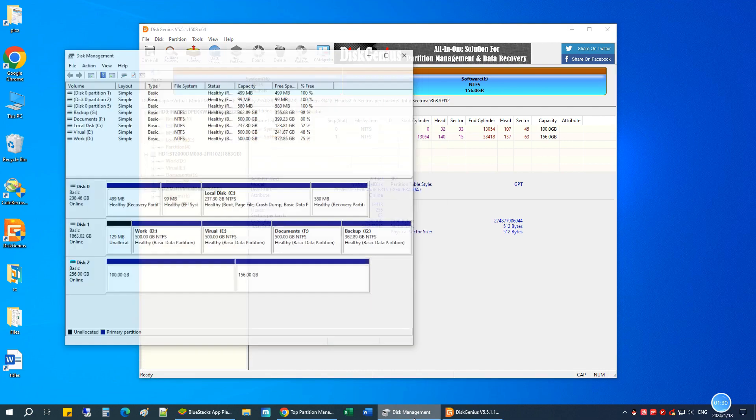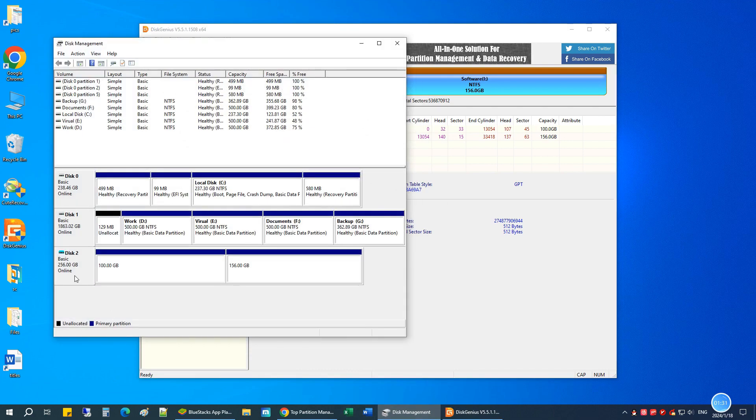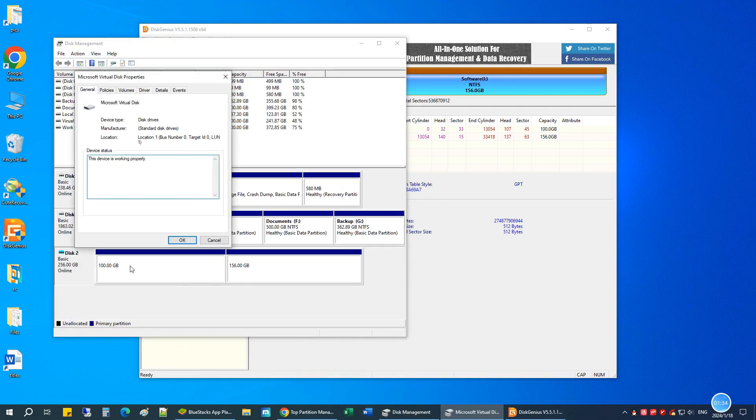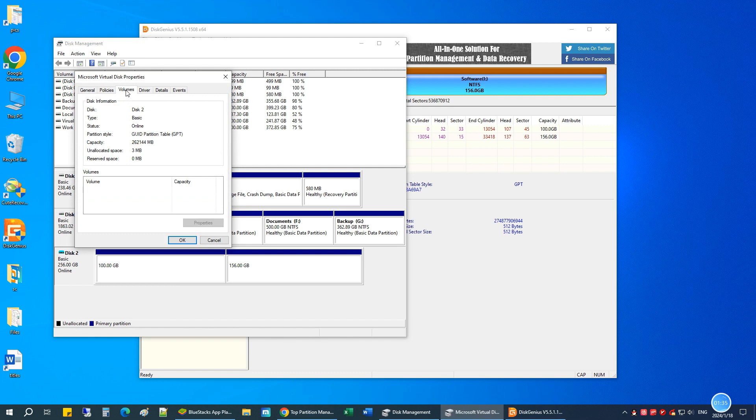Let's check the disk in disk management again. The partition style is GUID partition table now.